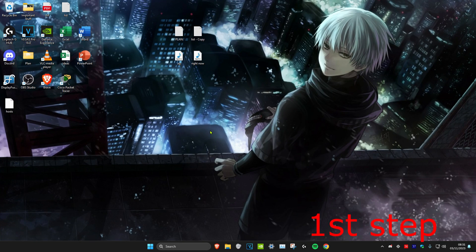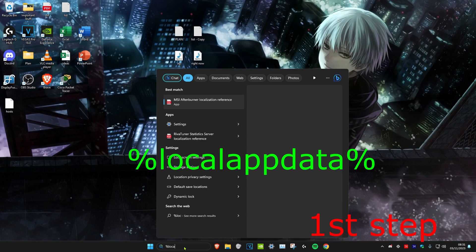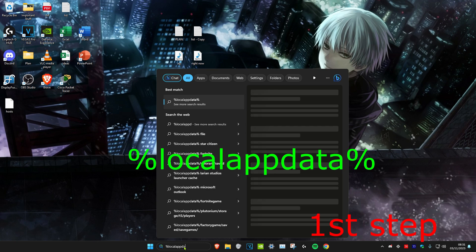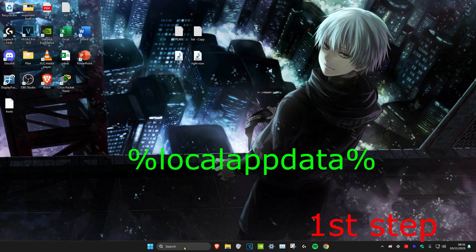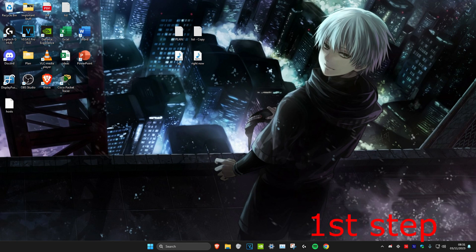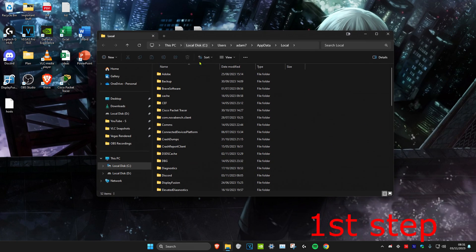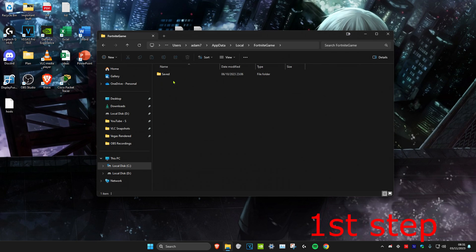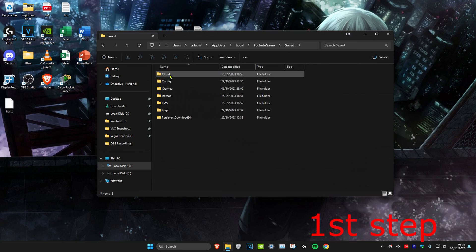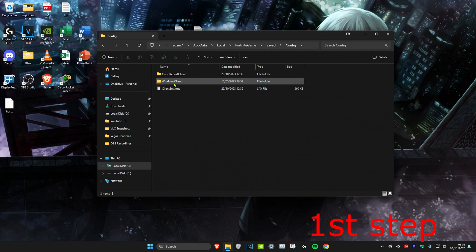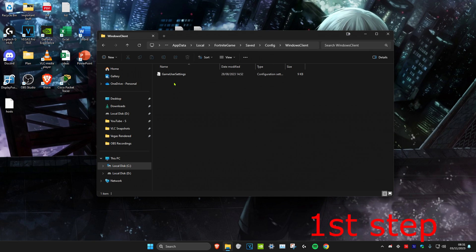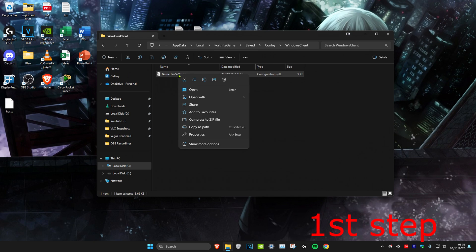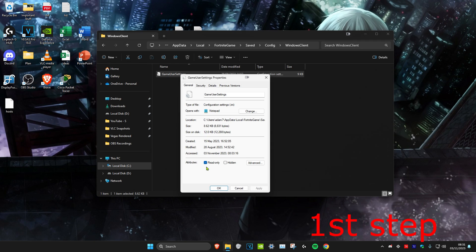The first step to get a stretch resolution is to head over to Search and type in %localappdata% and click Enter — this will also be in the description below. Once there, scroll down until you see Fortnite Game, click on that, then click on Saved, then Config, then Windows Client. Right-click on GameUserSettings, click Properties, and make sure that Read Only is unticked, then click OK.